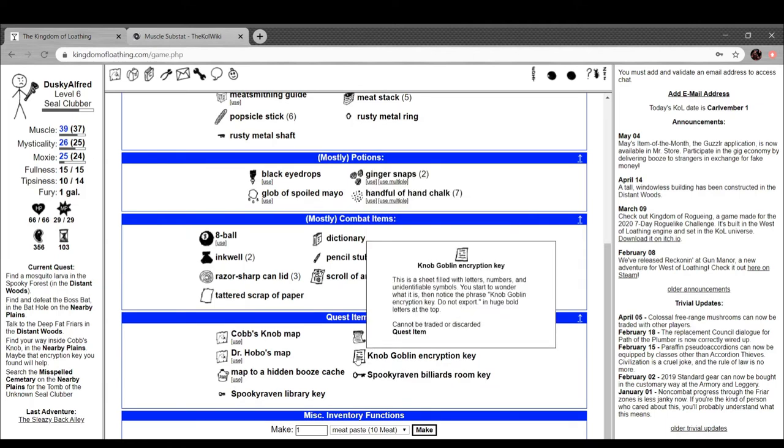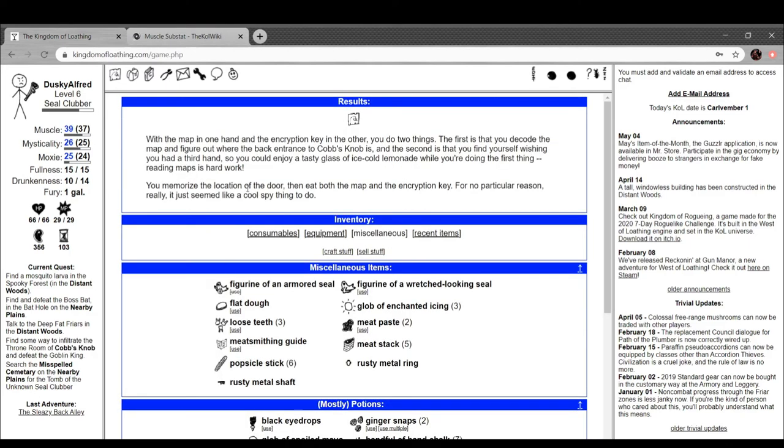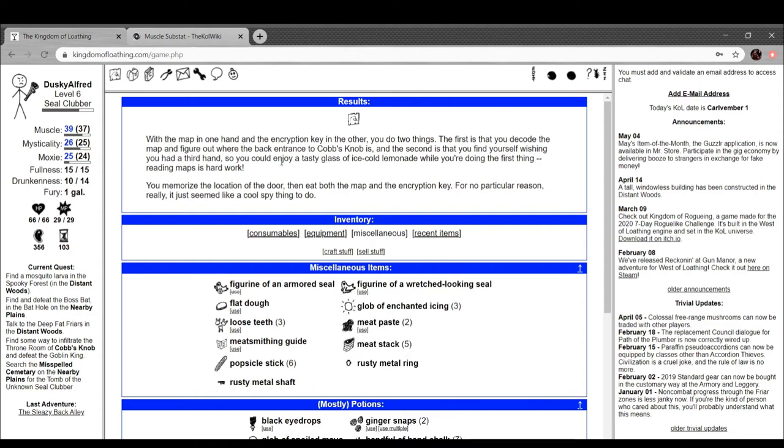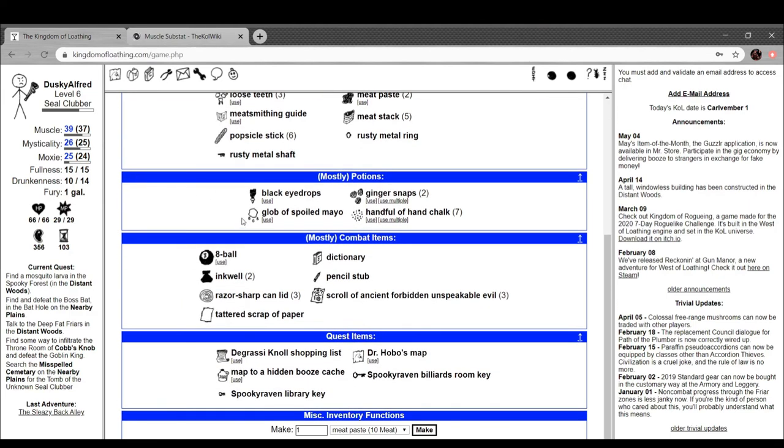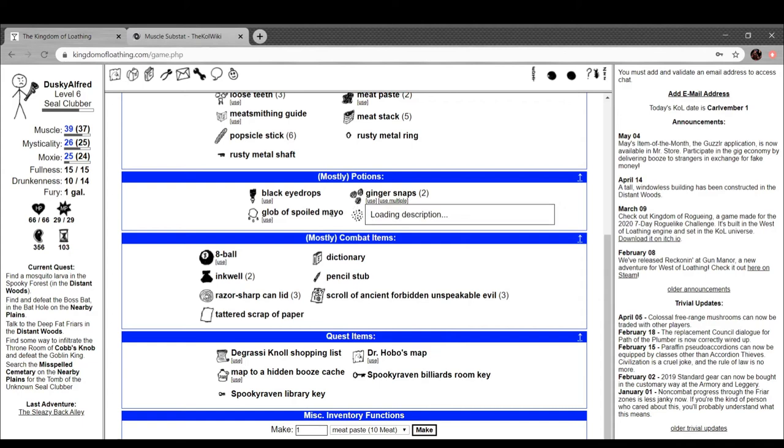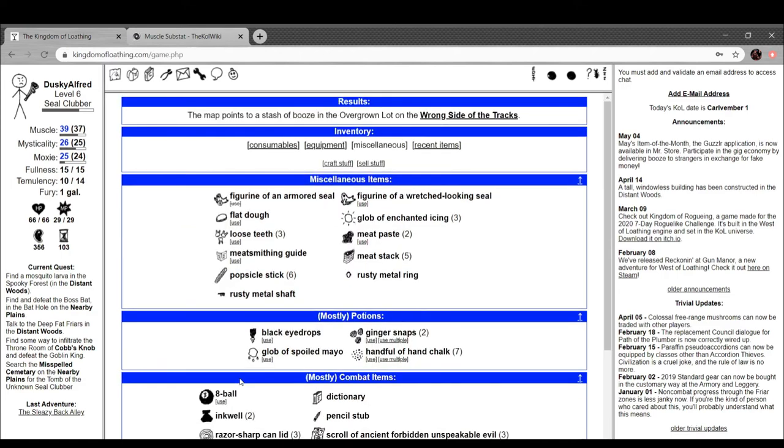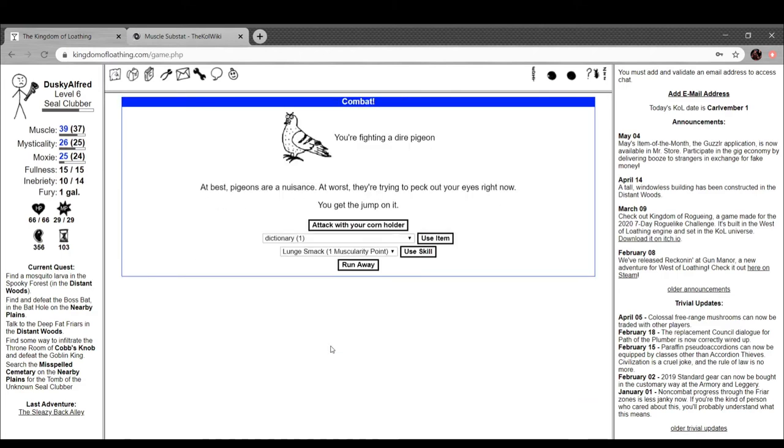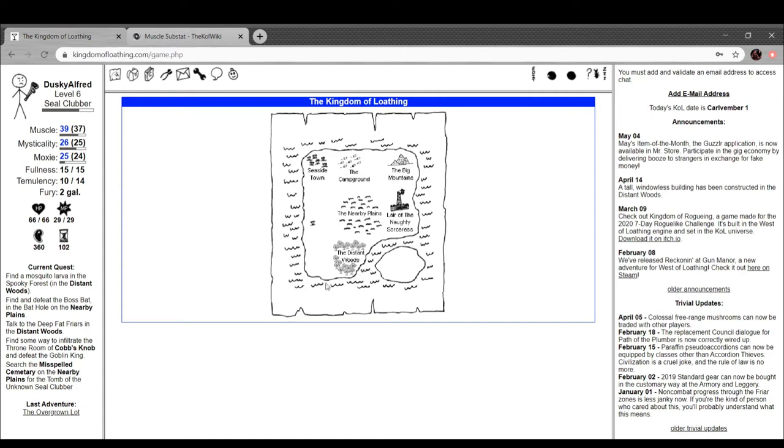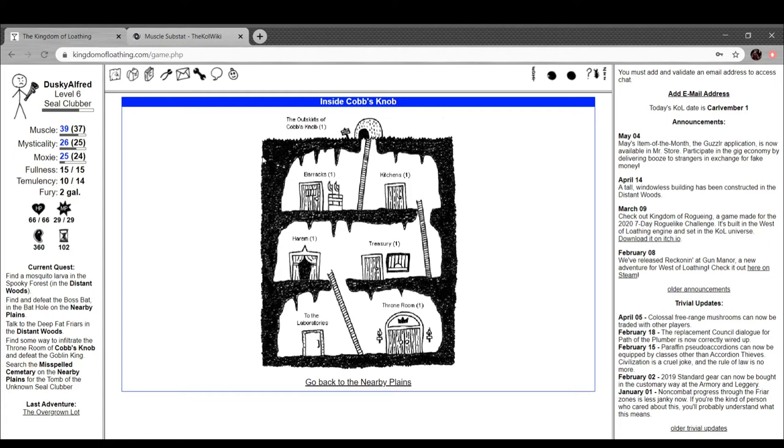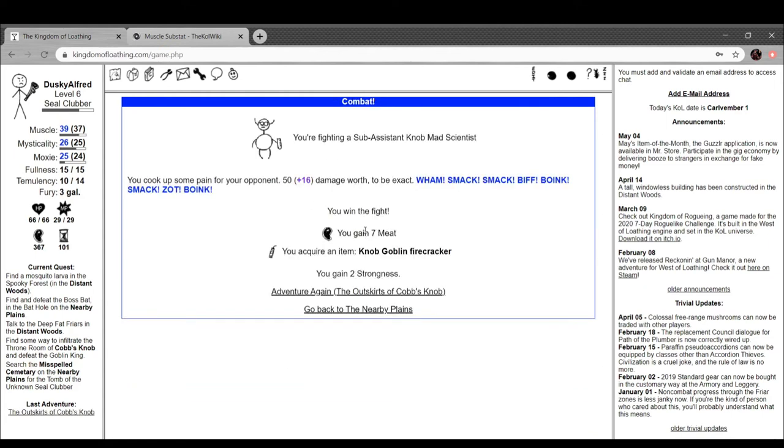Knob goblin encryption key. Cobb's Knob map. The map in one hand and the encryption key in the other, you do two things. First, you decode the map and figure out the back entrance to Cobb's Knob. Second is that you find yourself wishing that you had a third hand so you could enjoy a tasty glass of ice-cold lemonade while you're doing the first thing. Reading maps is hard work. You memorize the location of the door and then eat both the map and the encryption key for no particular reason. Really, it just seemed like a cool spy thing to do. Hell yeah, dude. Black eye drops. This one gives you massive spooky resistance. All right, cool. Map to a hidden booze cache. Do I use this? Anyway, now I can go to the nearby plains and then go inside Cobb's Knob. The outskirts of Cobb's Knob. Fighting a sub-assistant. This guy.